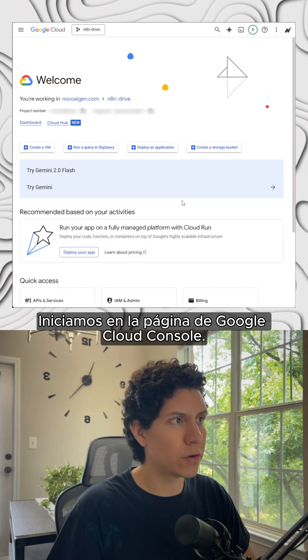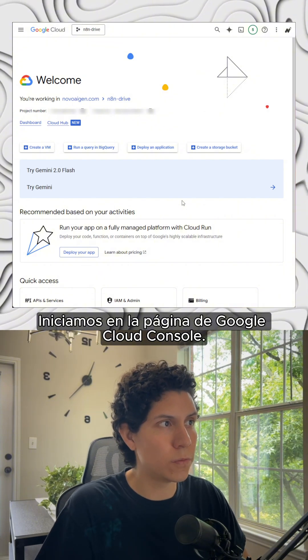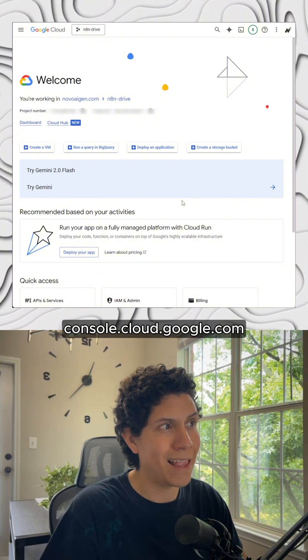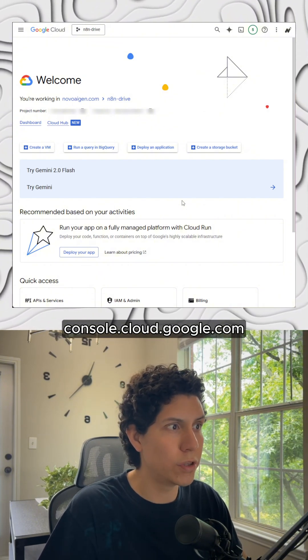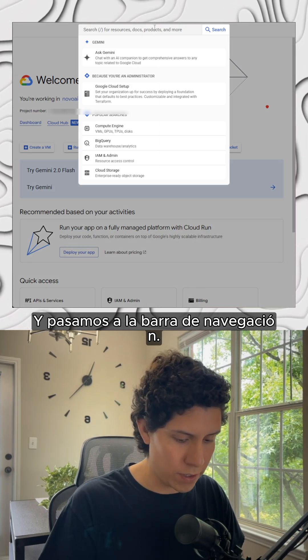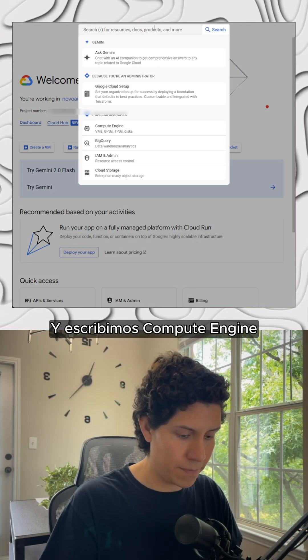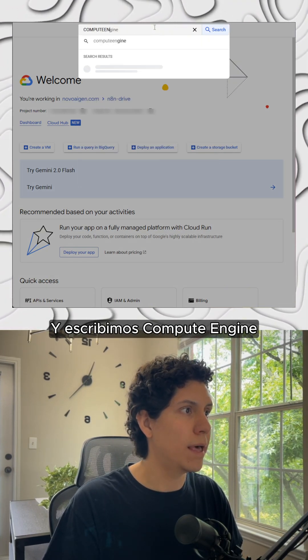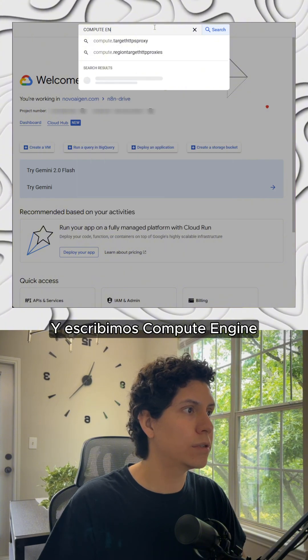We start here in the Google Cloud Console page that is console.cloud.google.com and we move here to the navigation bar and we type compute engine.